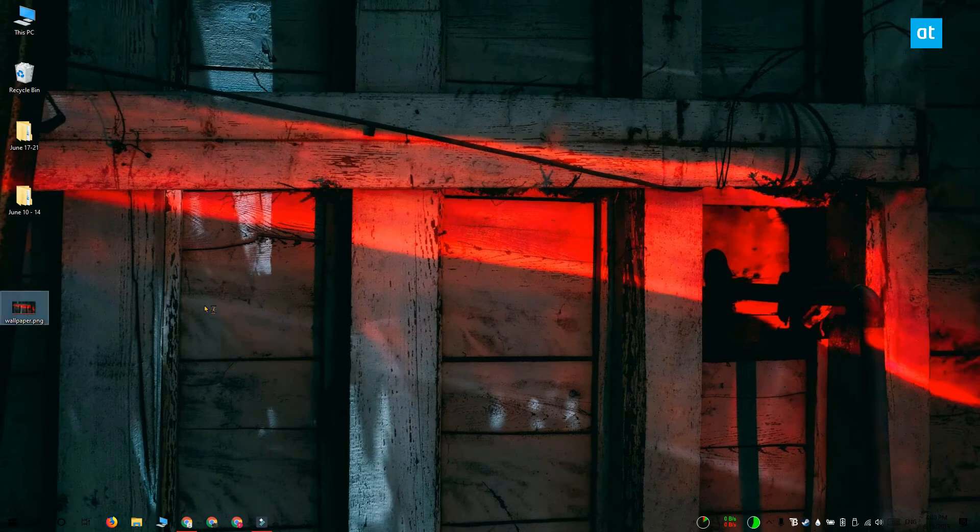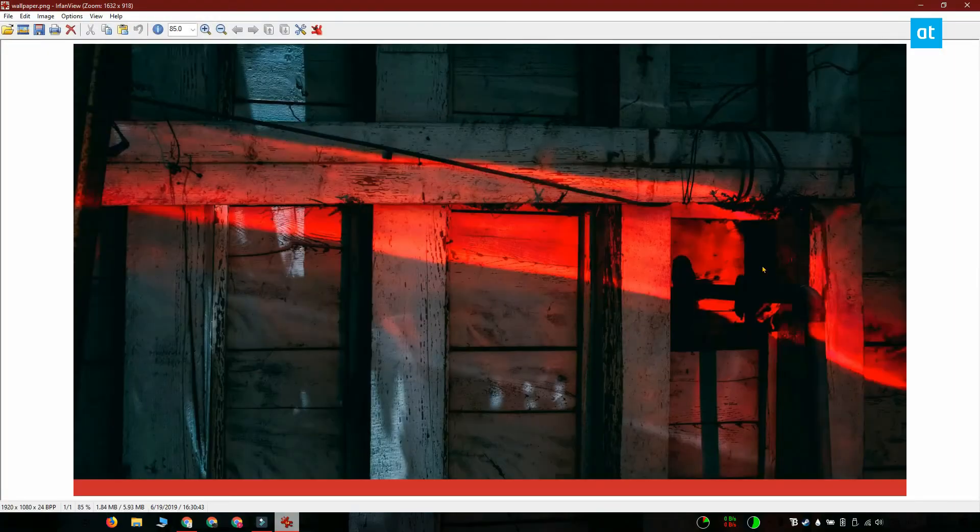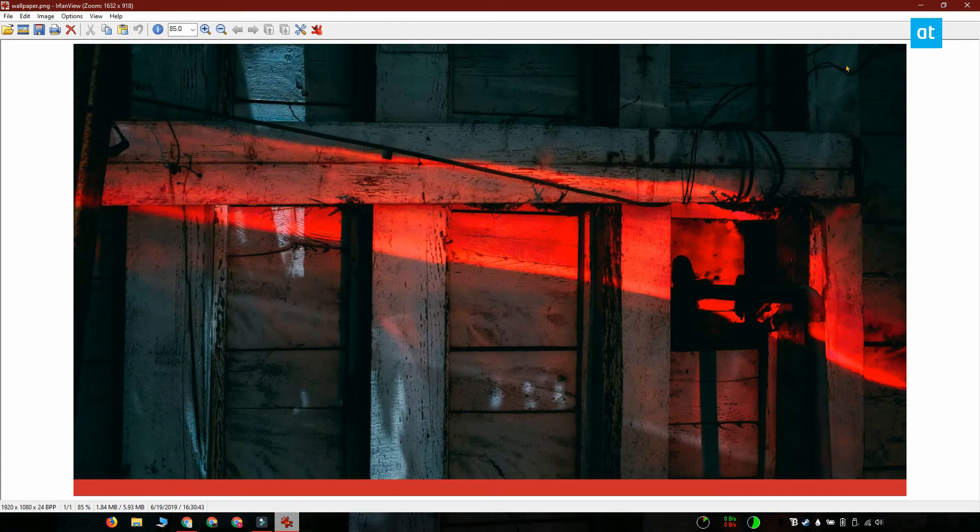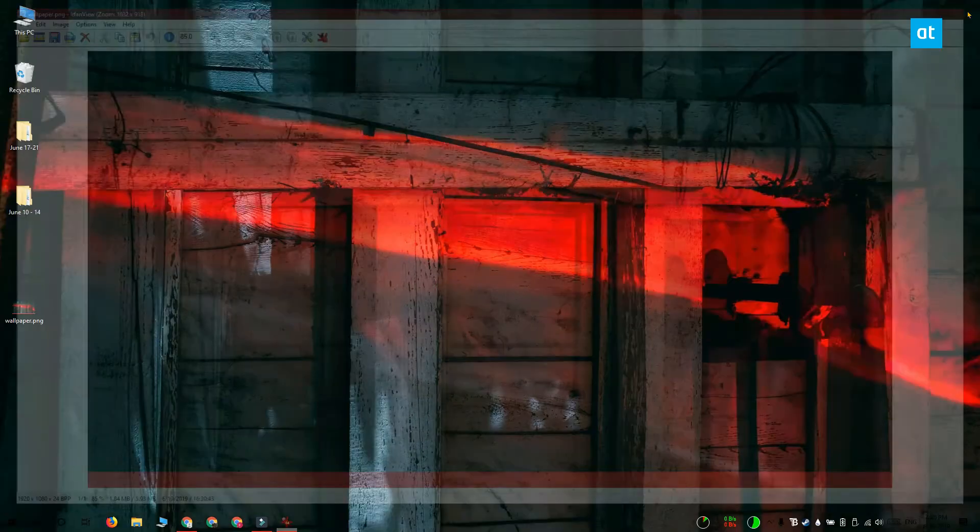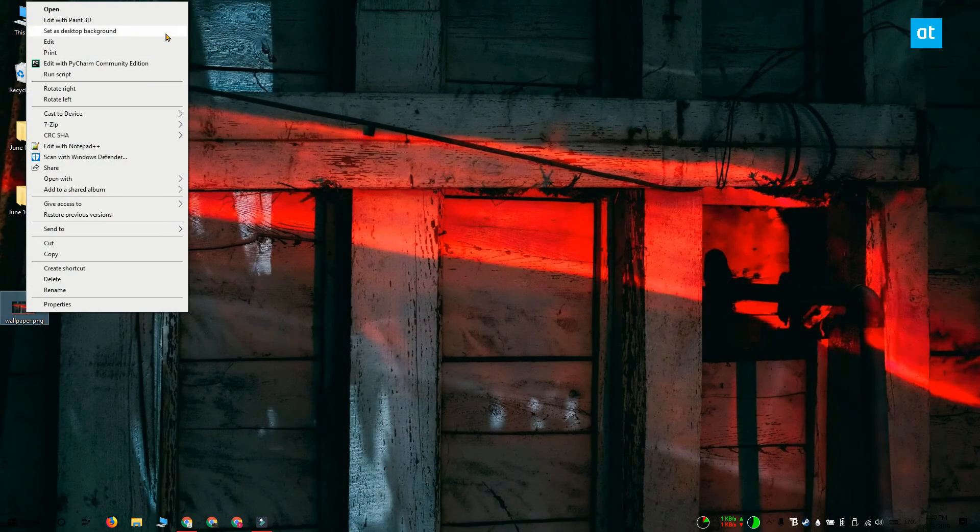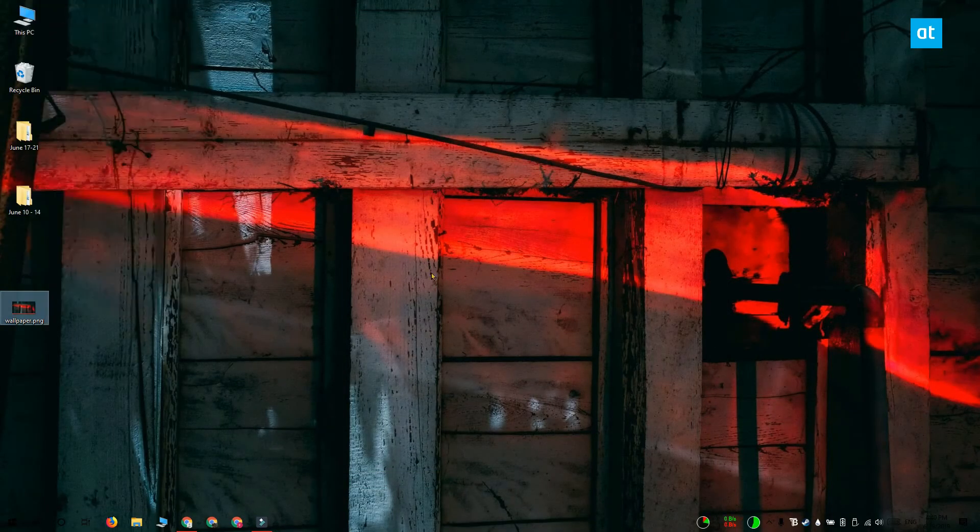Or what you can do is you can open your wallpaper in an image editor and add a sort of strip at the bottom that is a solid color and the same height as the taskbar. It's going to look something like this.